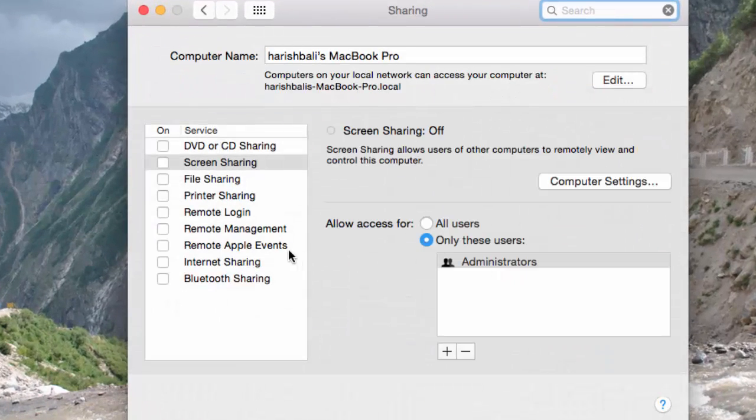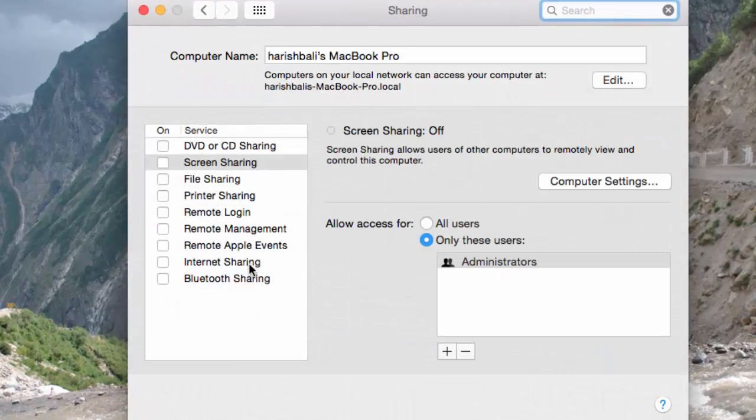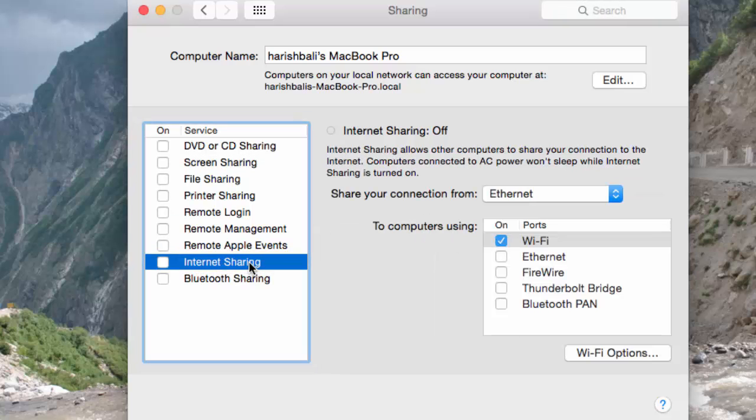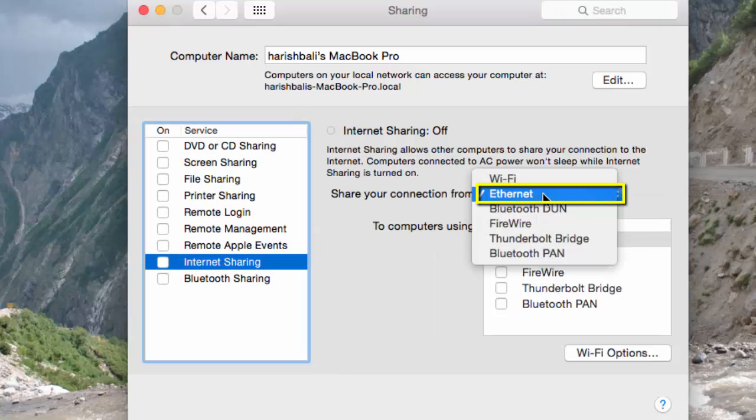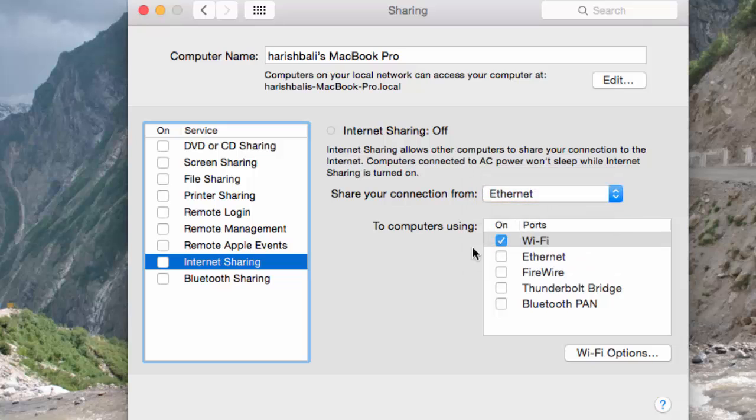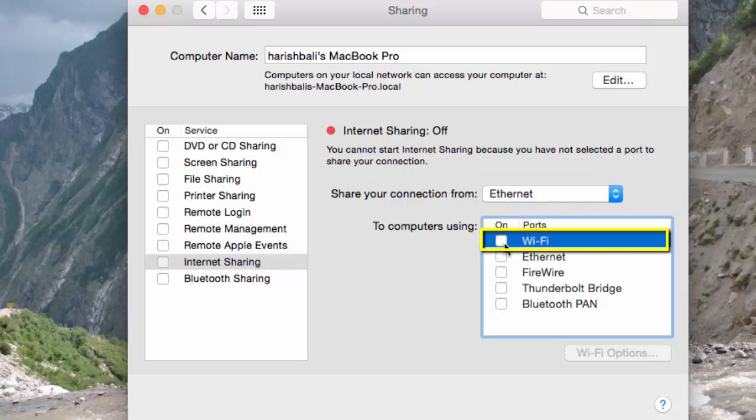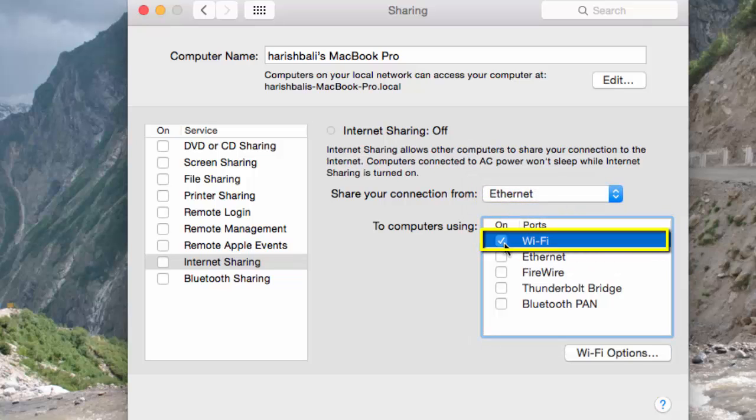From the left-hand side navigation, click on Internet Sharing. Choose this option, Ethernet, and then how do you want to share this? Through a WiFi. Check this box.